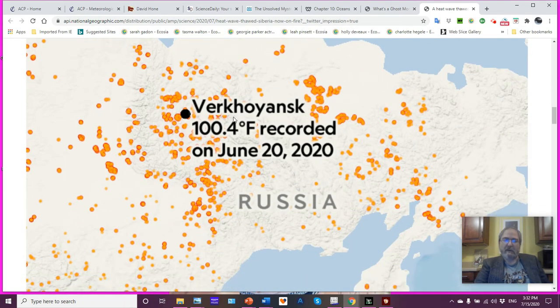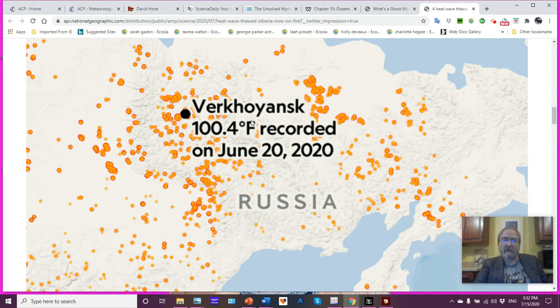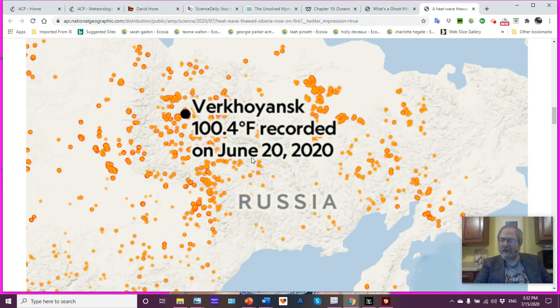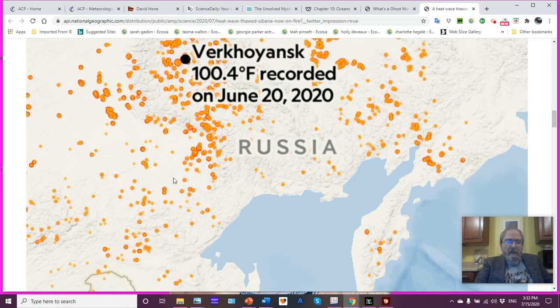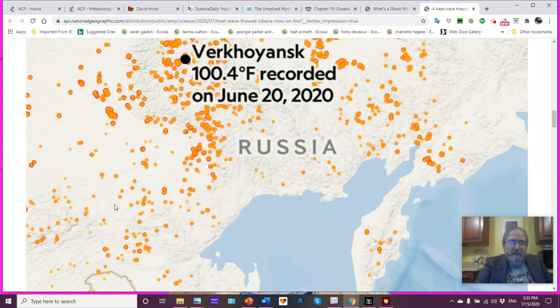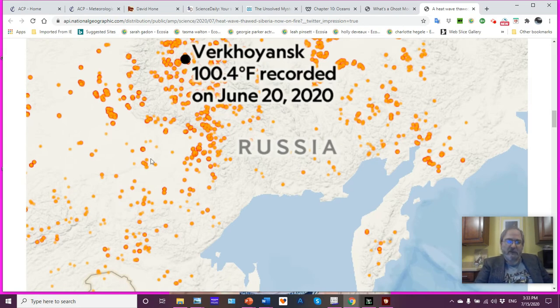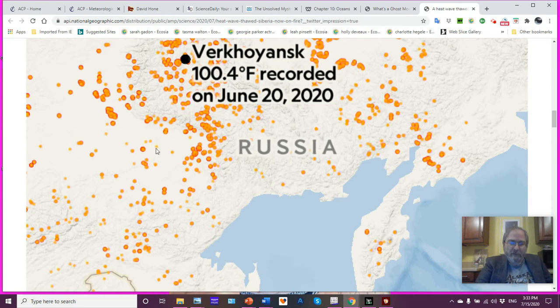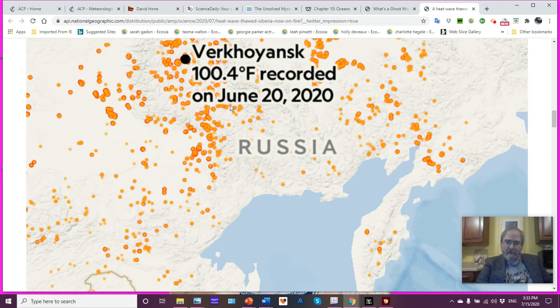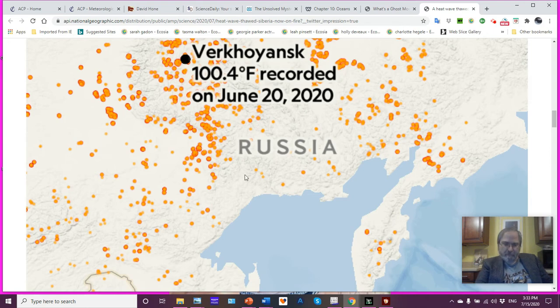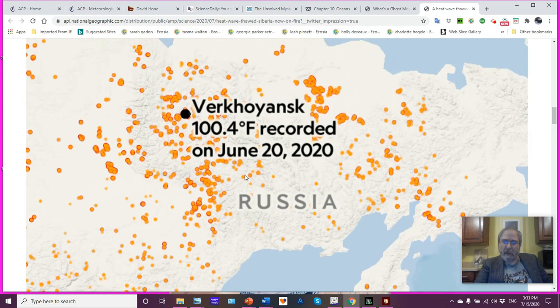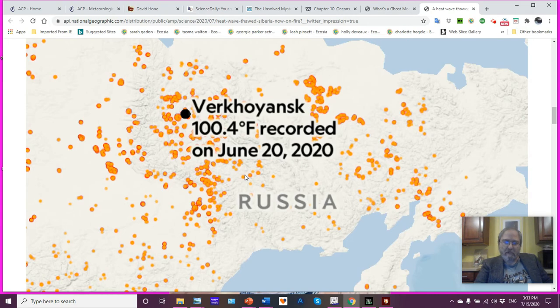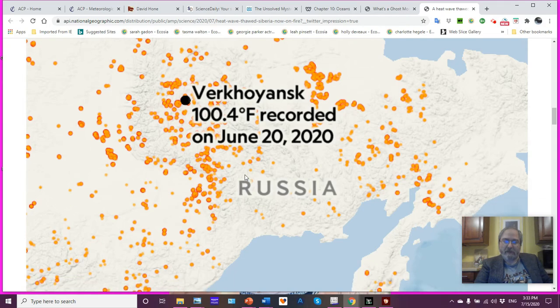And there's Verkhoyansk. Verkhoyansk is the town that reached 100.4 degrees Fahrenheit, which is about 38 Celsius. Look at that. And the size of the dots indicates how widespread the fires are. As you can see, that was a smallish fire, but we have some very large dots here and clusterings. And even all the way down the Kamchatka Peninsula, which is right here. This is widespread. This is not just an isolated location. And we all know how large a landmass that Russia covers.